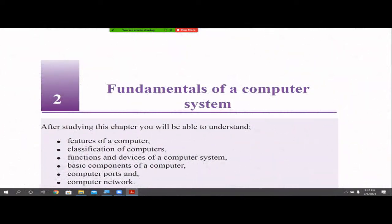Hi children, welcome to Eklit Learning. This is the second chapter for grade 10 ICT. If you haven't watched my previous videos for grade 10 first chapter, please go and watch them first using the playlist for grade 10 textbook. In this chapter, we are basically talking about fundamentals of a computer system, and I'm planning to do four videos. This will be part one.